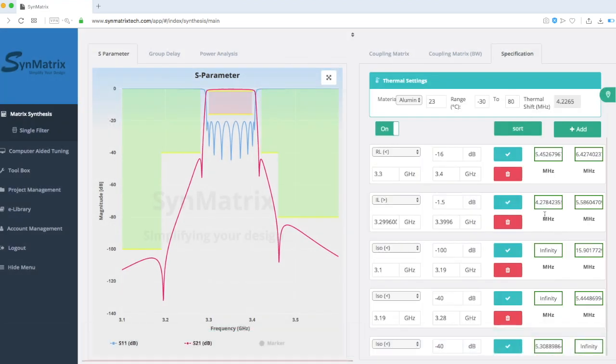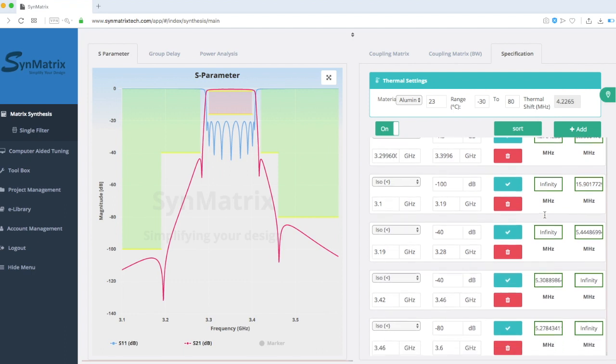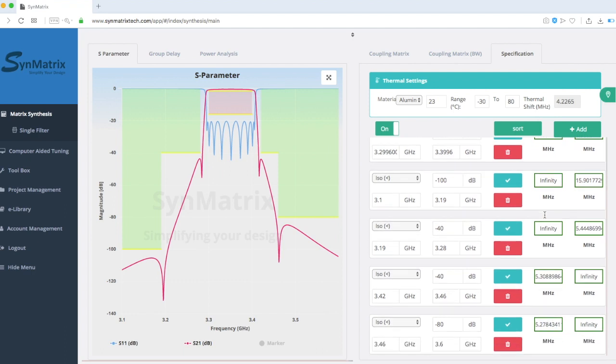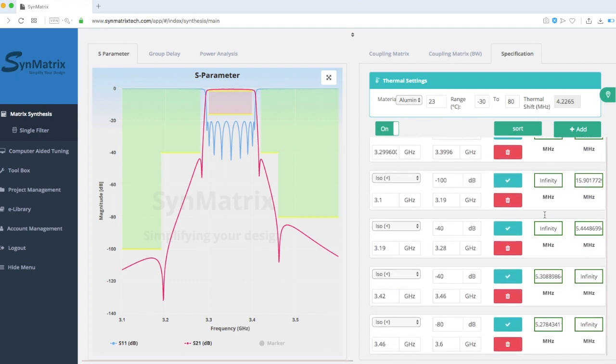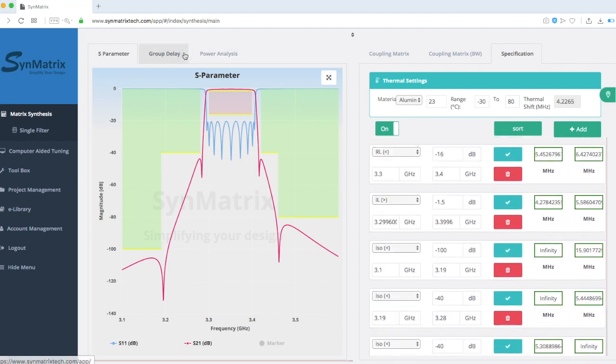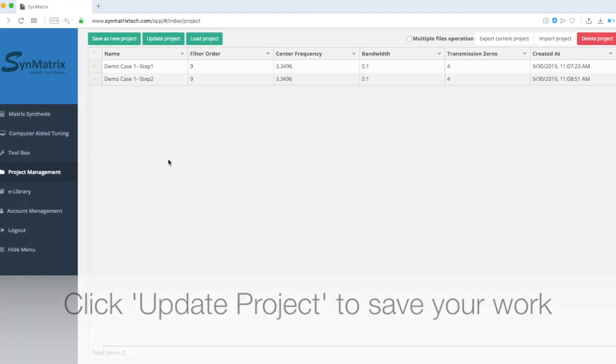Once the design is complete, we can go to the Project Management menu, and save the design by clicking the Update Project button.